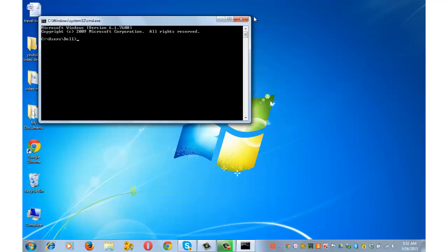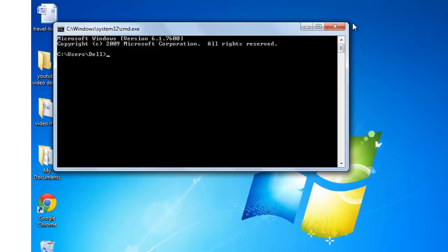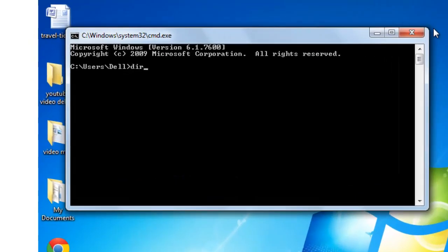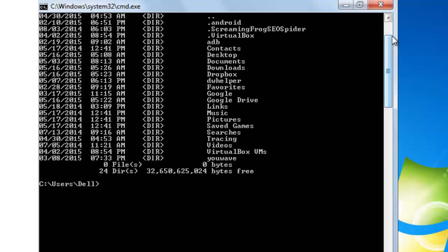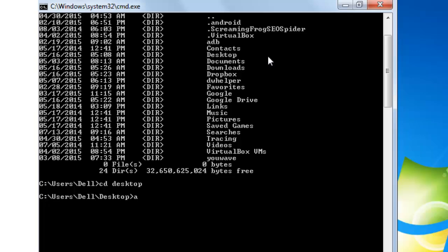First, check whether your desktop is on the C drive or D drive by typing 'dir' and pressing Enter. I can see my desktop is part of C. Type 'cd desktop' and press Enter. Then type 'attrib' followed by the file name — in this case 'travel-ticket.docx' — then space, plus S, space, plus H, and press Enter to hide the file.